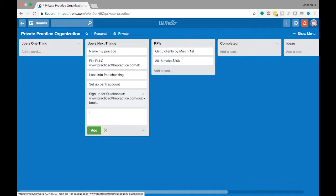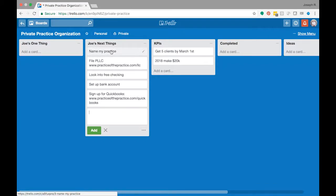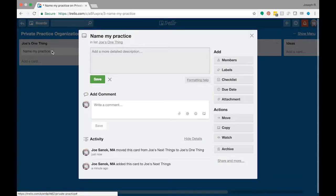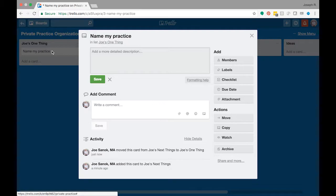So naming my practice, then getting my LLC set up, some of these basics is really important. So I'm going to put that in there and I'm going to then click on this card. So imagine that this card now flips over. There's all sorts of information you can put in here.